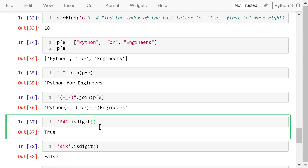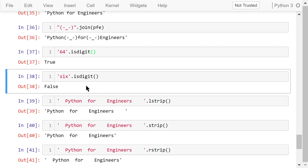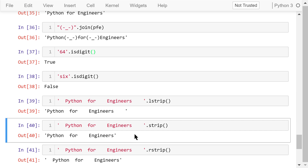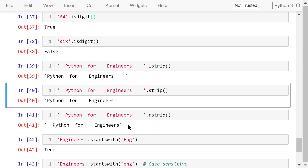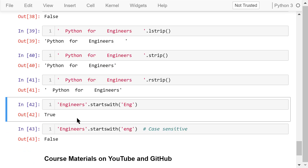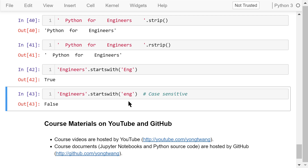The isdigit() method checks if the string contains all digit characters 0 through 9. '64' — yes, they are both digits. '6?' — no, the characters are not all digits. lstrip() removes the leading spaces in a string. strip() removes both the leading and trailing spaces. rstrip() removes only the trailing spaces. Lastly, startswith() checks if a string starts with a given substring — checking if 'engineers' starts with 'Eng' returns True, but checking with lowercase 'eng' returns False, meaning it is case-sensitive.